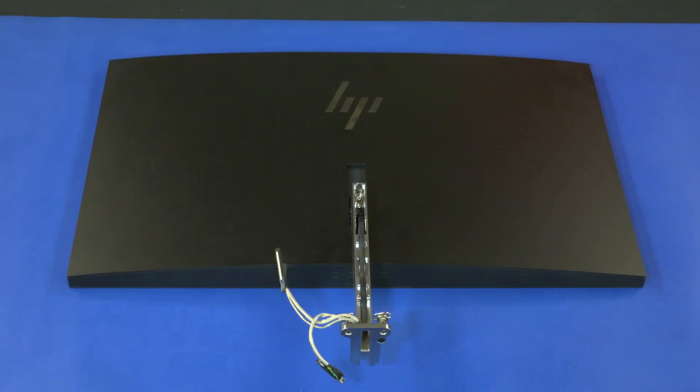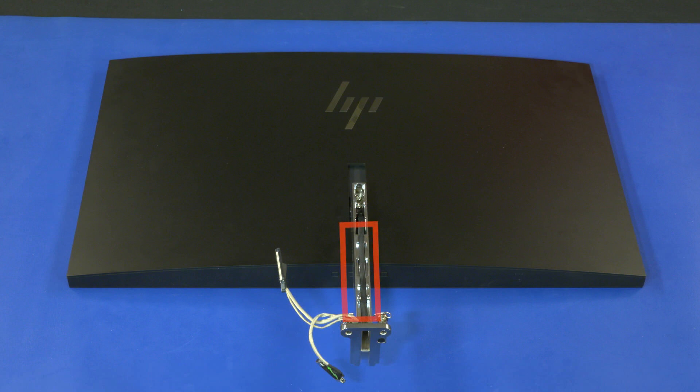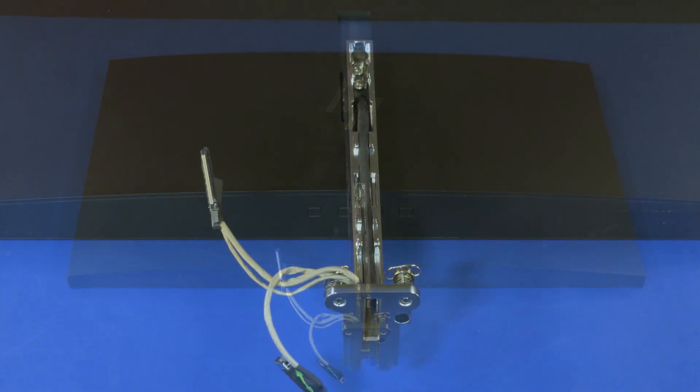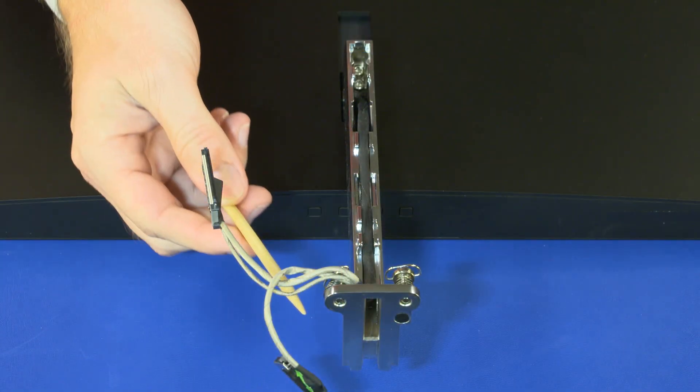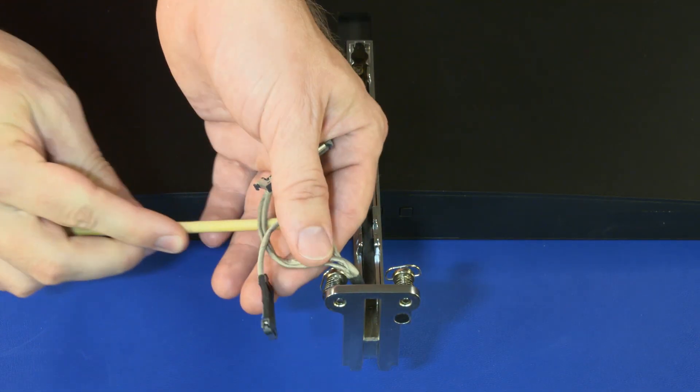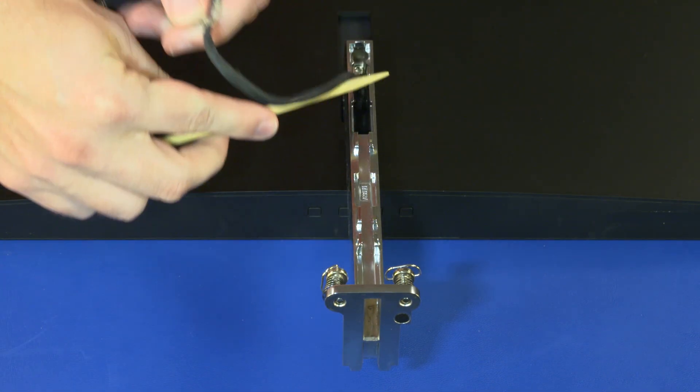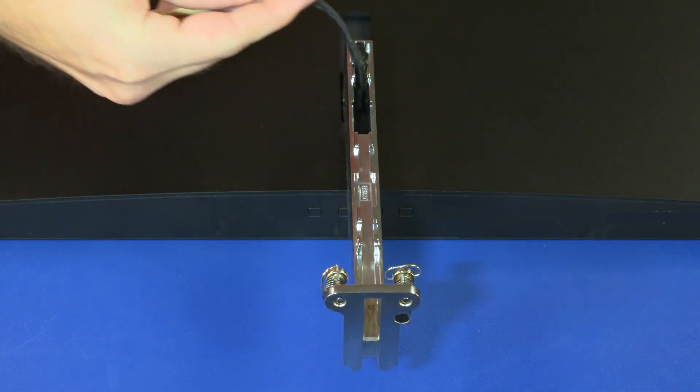Removal. Make careful note of the routing of the display panel cable for later replacement. Remove the display panel cable from the routing channel in the display arm.